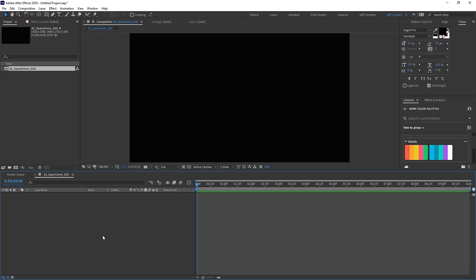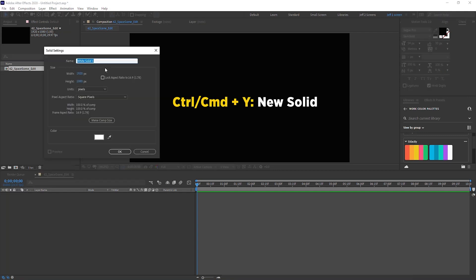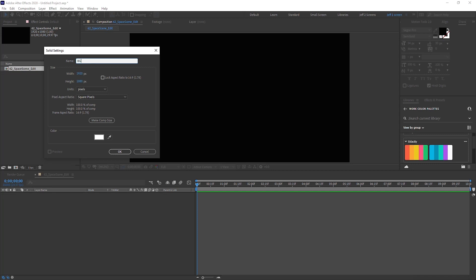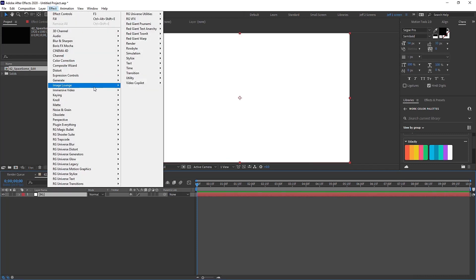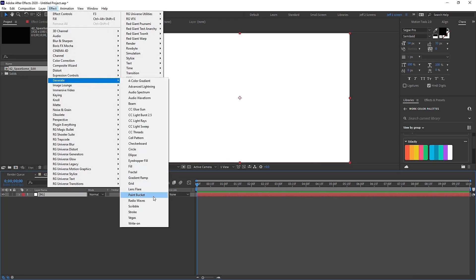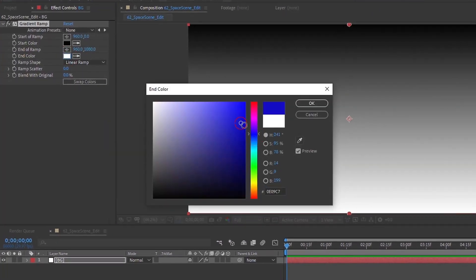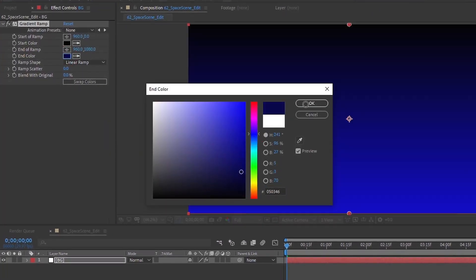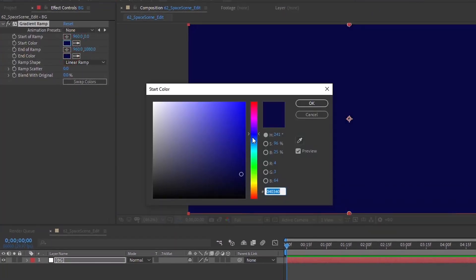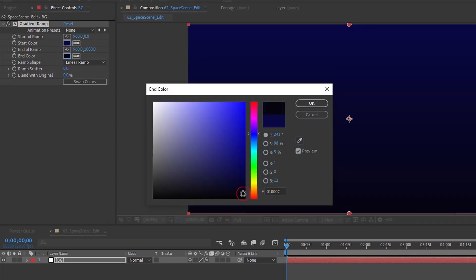We're going to start from the bottom and move our way up, and I'll talk you through some of the things we're doing so that way you can apply some of these techniques to other projects. Hit Ctrl+Y to create a new solid — this can be any color — and we're just going to call this 'background.' Then on this background layer go up to Effect > Generate > Gradient Ramp. This is just for your background; you can get creative with it. I just want something like a really cool background for space that's got kind of a blue tint to it.